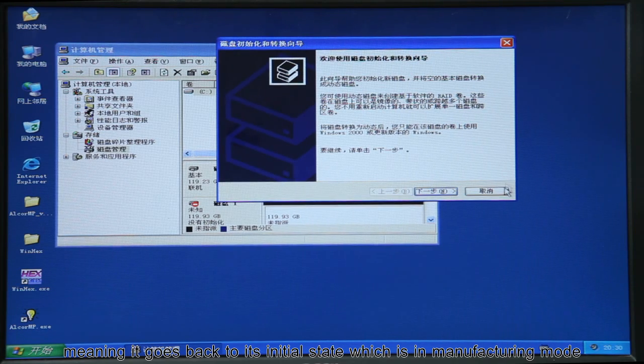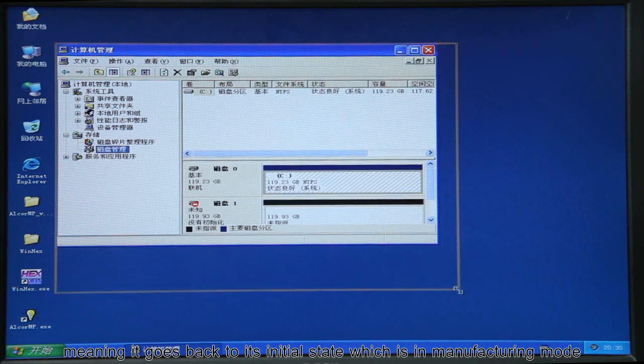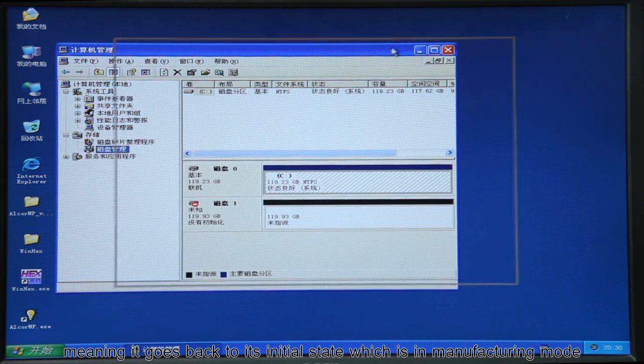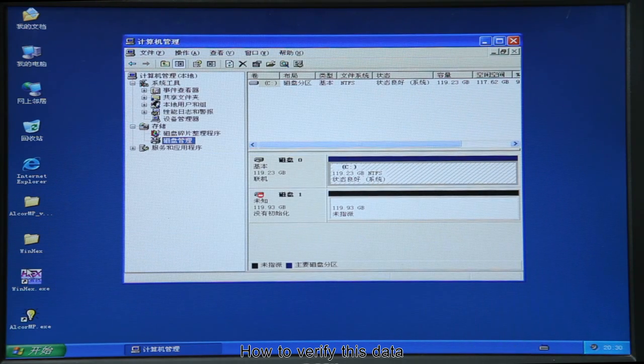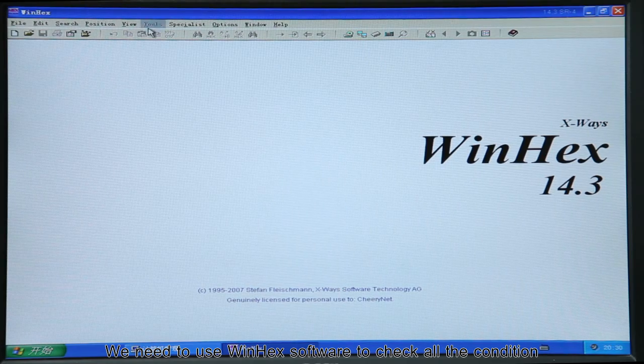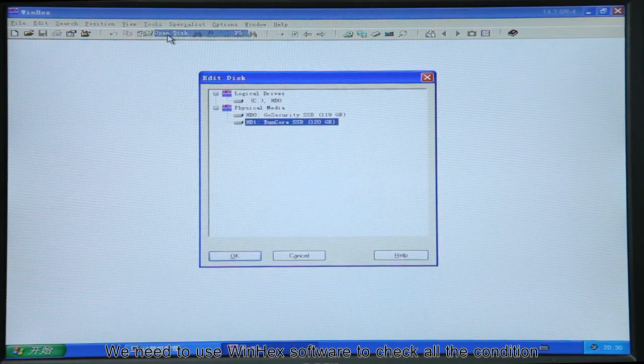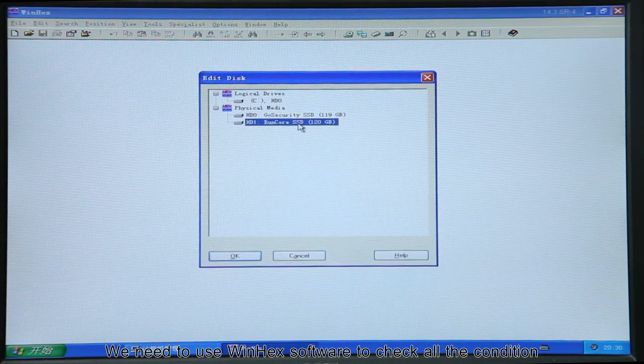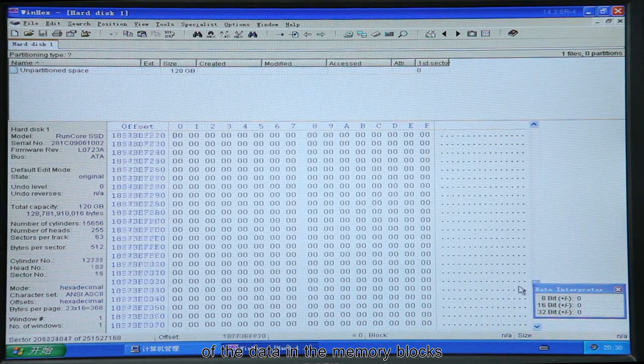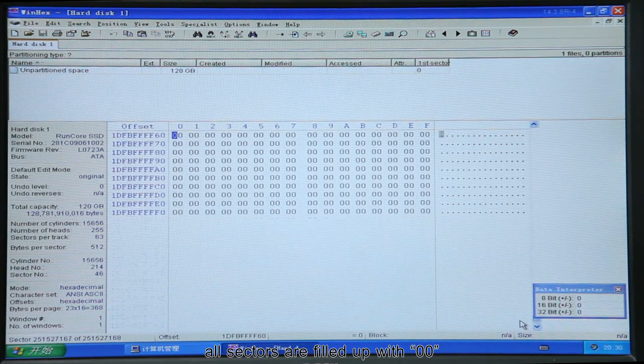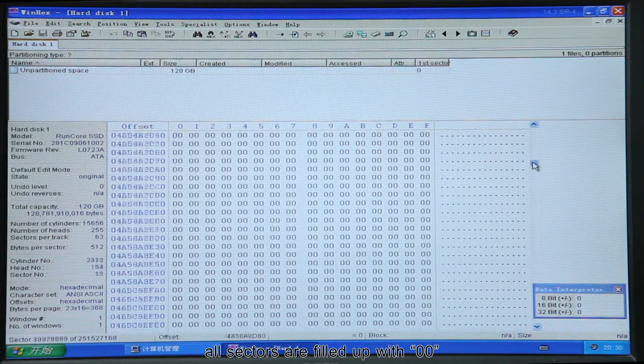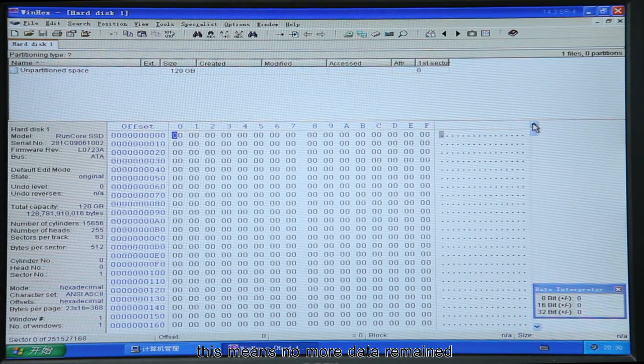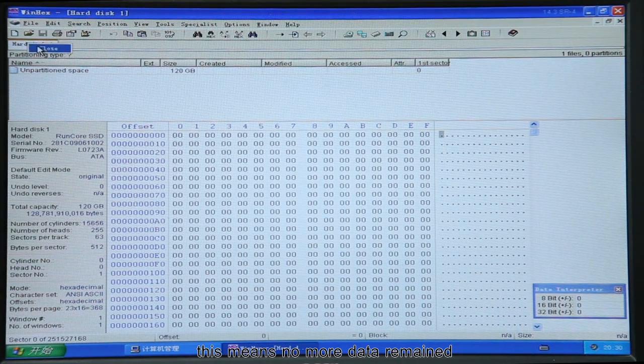How to verify this data, we need to use WinHex software to check all the condition of the data in the memory blocks. You can see, all sectors are filled up with zero. This means no more data remain.